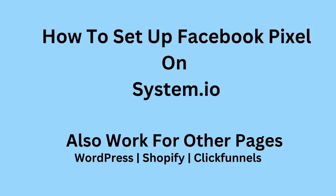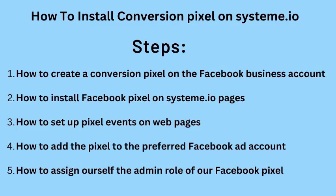Number one: creating our pixel on Facebook. Number two: installing a pixel on system.io page. Number three: setting up pixel event for system.io pages from Facebook business account.